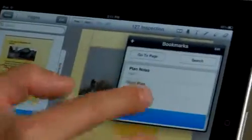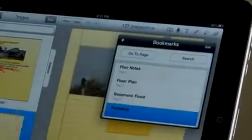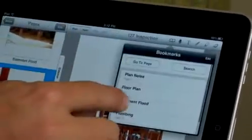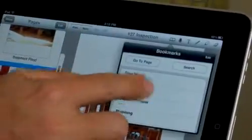We have handy bookmarking tools that let me jump to the most important parts within my document. So I can jump to my plumbing, photos, and I want to go back and review the flood damage in the basement — it allows me to quickly jump to a complex document.